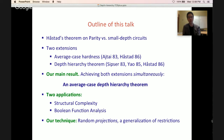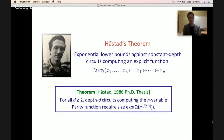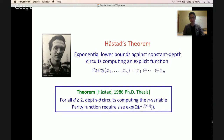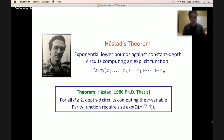Let's start with Holstadt's theorem on parity versus small depth circuits. He gave strong exponential lower bounds against constant depth circuits computing the parity function of x1 to xn. He proved that for all depths d, depth d circuits computing the n-variable parity function require size 2^(n^(1/(d−1))). So if you allow depth 100, you need at least 2^(n^(1/99)) many gates — a very strong lower bound against a very explicit function.